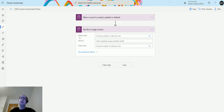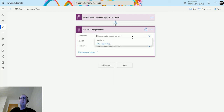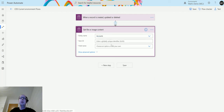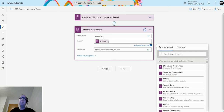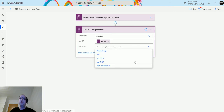I need to pass in some information: the entity name, the ID of the record I want to get this from, and the field name. The entity name in this example is 'Accounts'. For the ID, we're going to run it on the record we are updating, so I'll choose 'Account' from the dynamic content to specify the ID. Then I need the field, which actually has a few options.